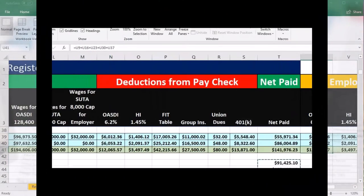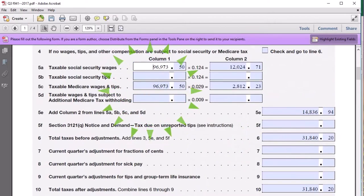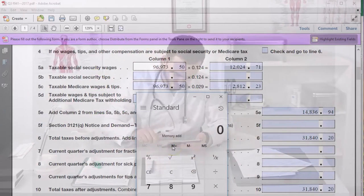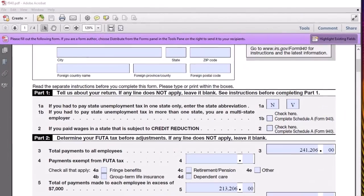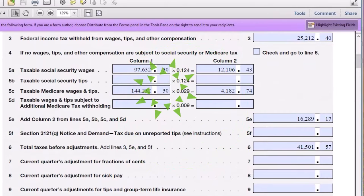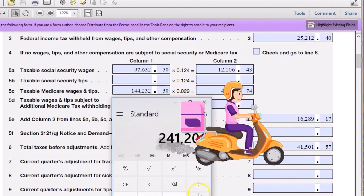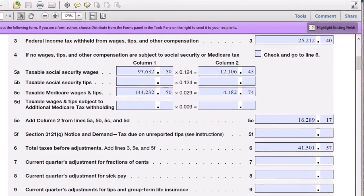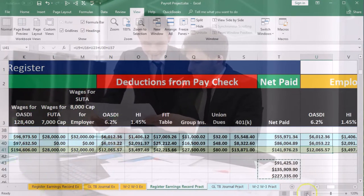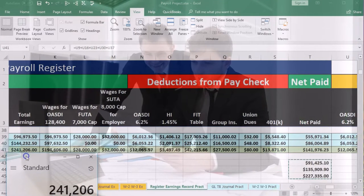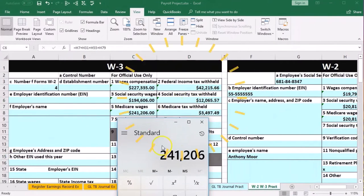Now we'll go to Medicare. From the Q3 941, Medicare wages are 96,973.50. Adding the Q4 941 Medicare wages of 144,232.50 gives us 241,206. Back on our worksheet, Medicare wages equal the total wages we had — 241,206. And if we go to the W3, that should match there as well: 241,206.